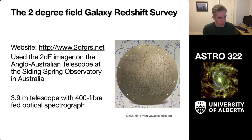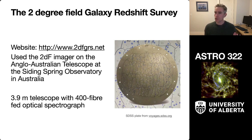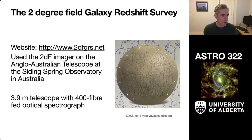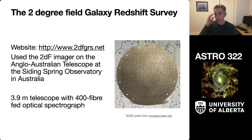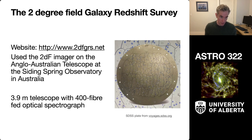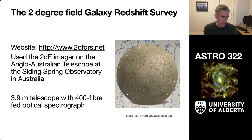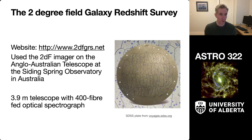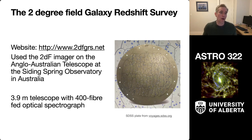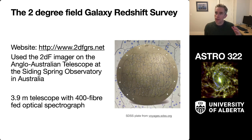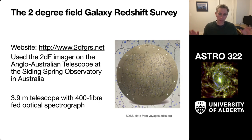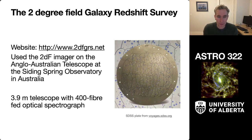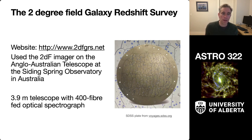The website here, 2dfgrs.net, shows you if you want to look at some more data. This used a new instrument upgrade back around the year 2000 on the Anglo-Australian Telescope at Siding Spring Observatory in Australia. The 2DF imager allowed this 3.9-meter telescope to access a fairly large field of view. And what the survey team did is they used that field of view to observe light and feed a fiber-fed spectrograph. It was a 400-fiber optical spectrograph.